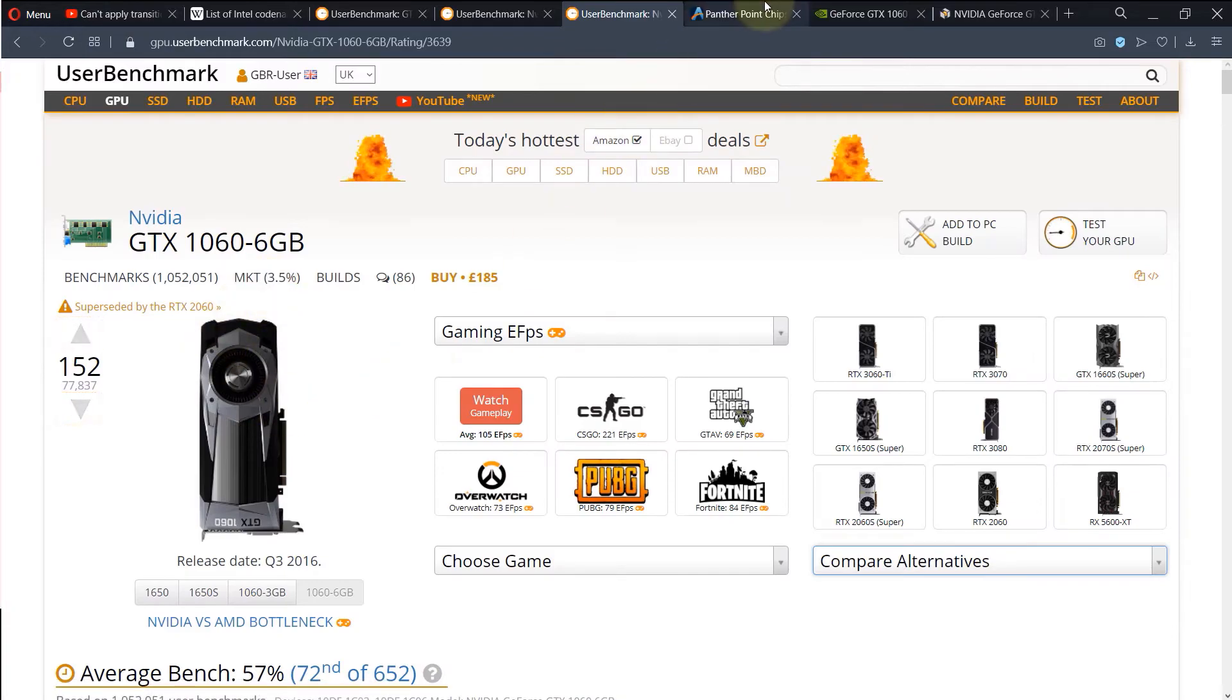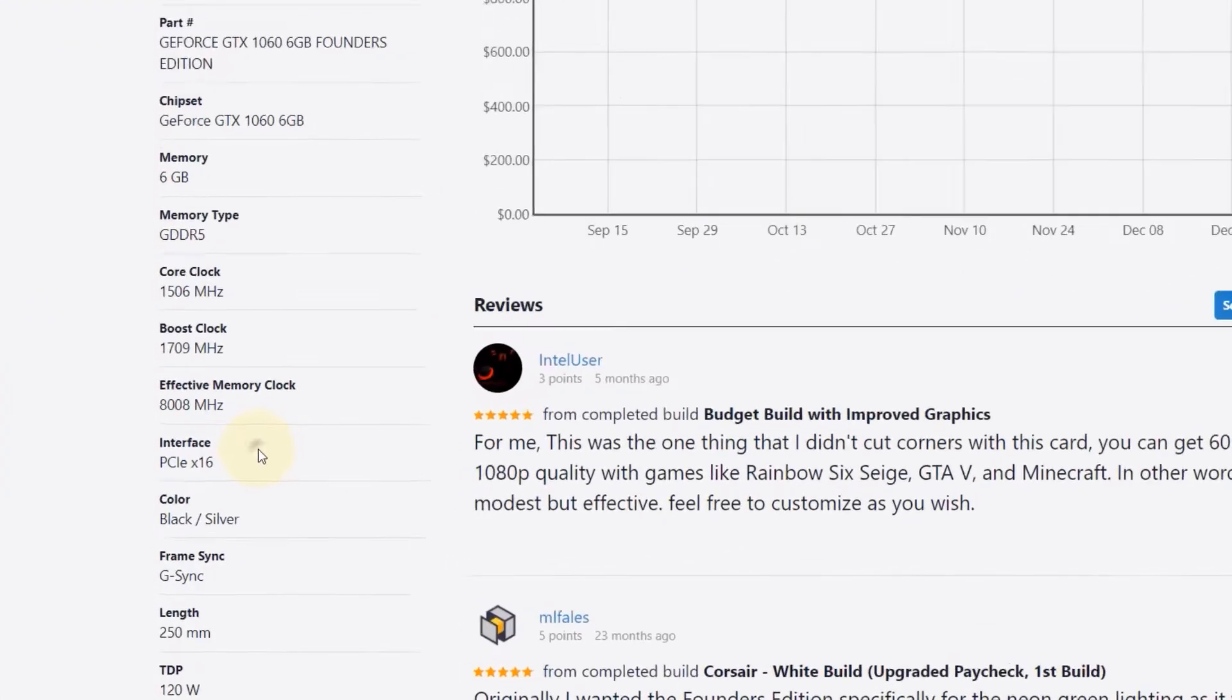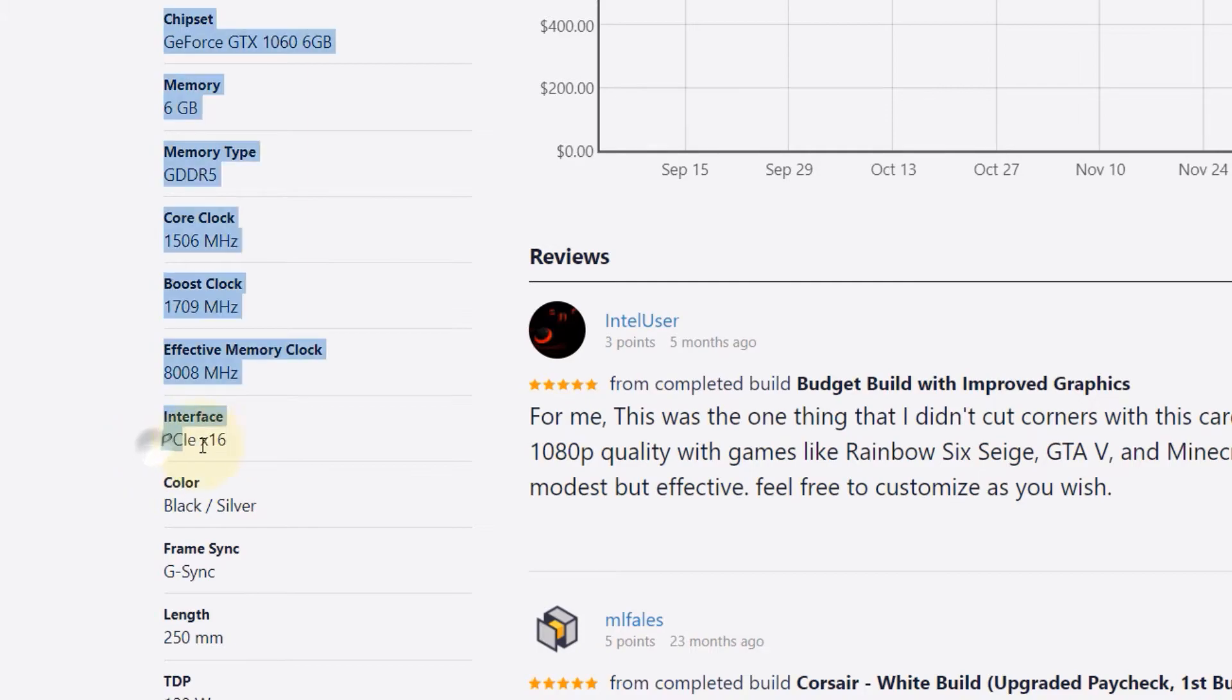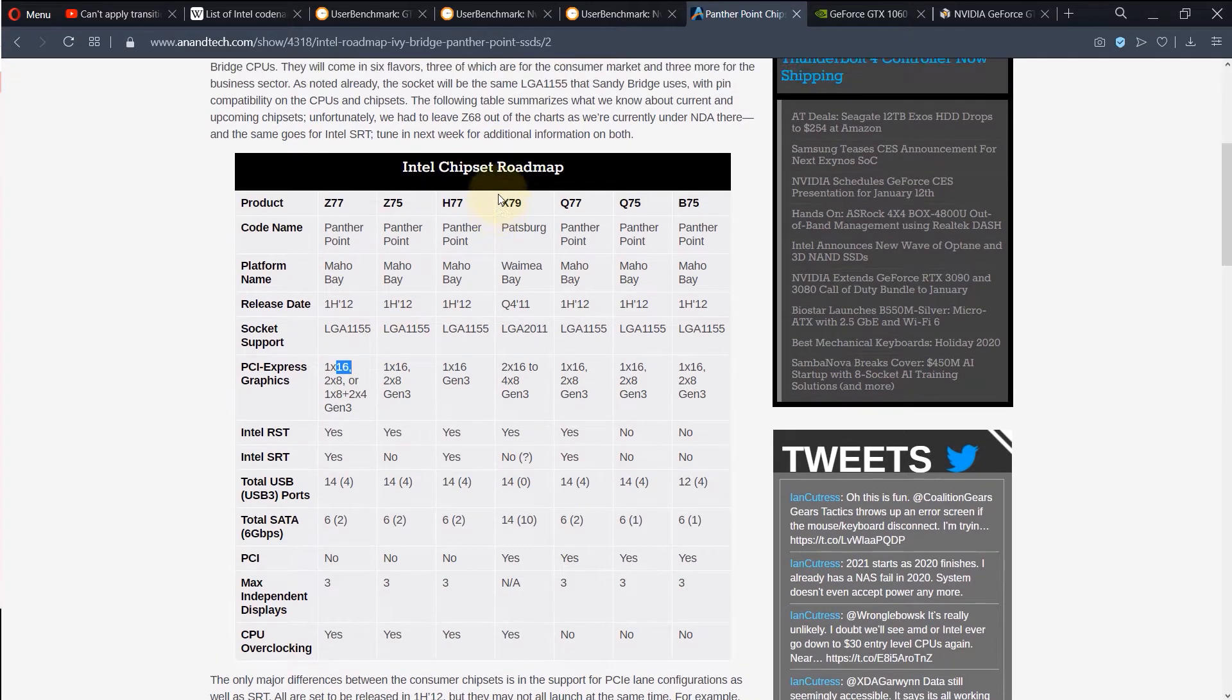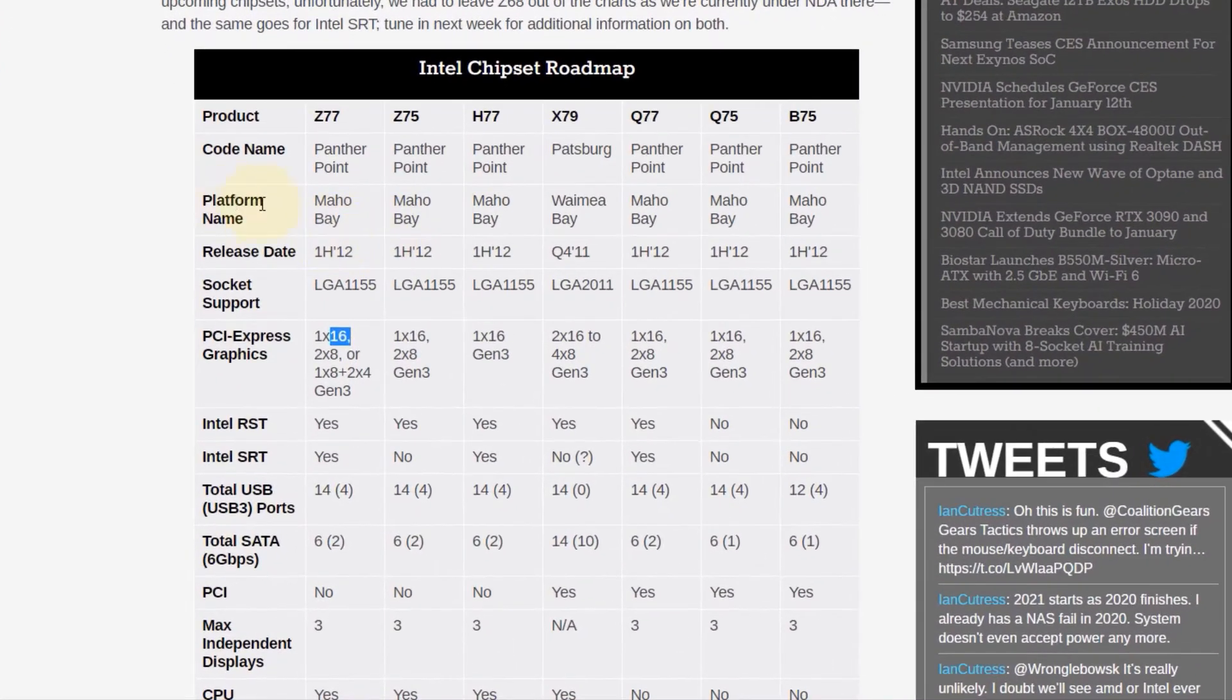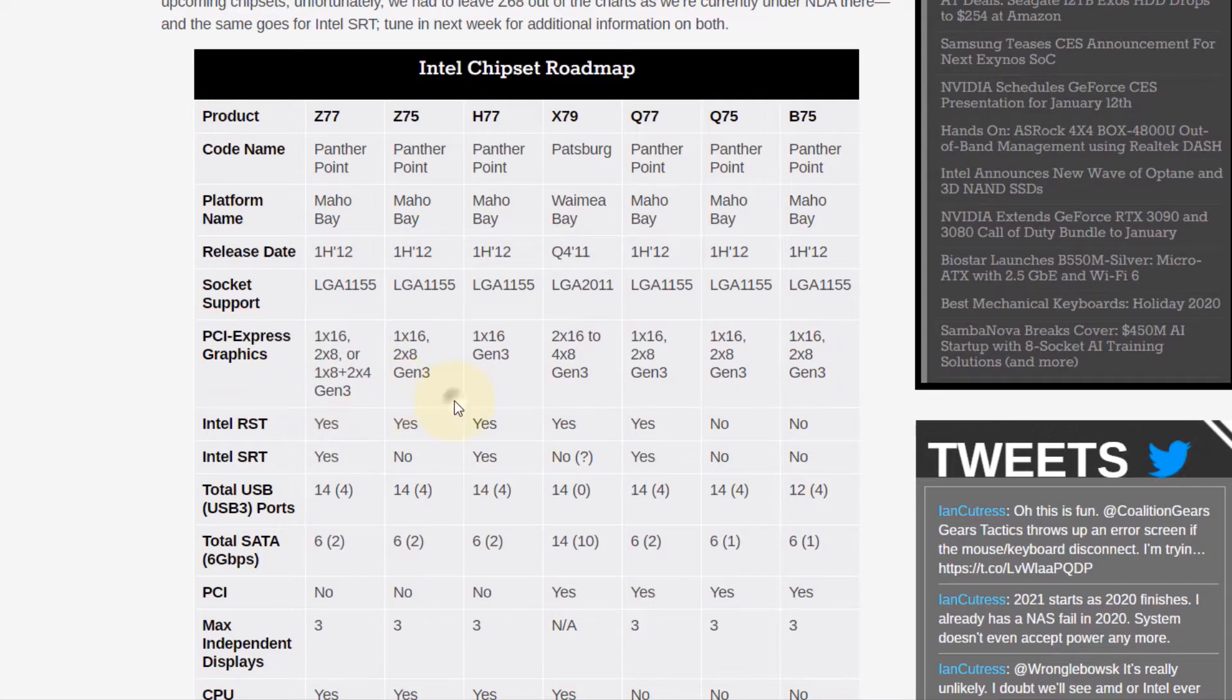Another thing to check is the slot. For that, I use this website, PC Part Picker. And I select GTX 1060. And nowadays, most of the graphics card have the same interface, which is PCIe 16. So you check this for the graphics cards. And then I went to another website, and this is Intel Chipsets, and this is for Mahobay platform. And you can see all of them have got PCI Express 16, and they have Generation 3.